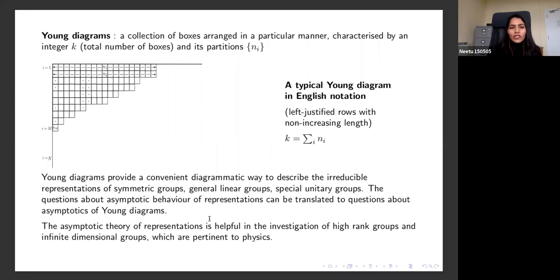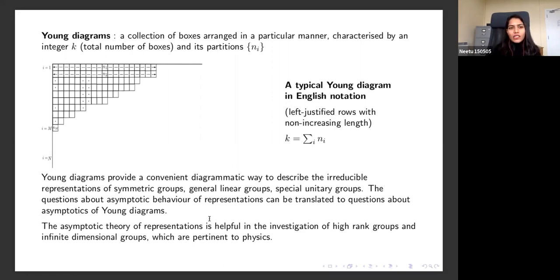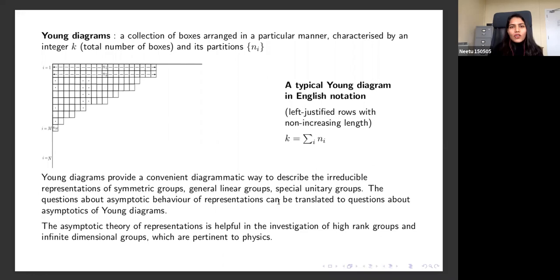These objects are very useful because they provide a convenient diagrammatic way to describe irreducible representations of symmetry groups, generally linear groups, and especially unitary groups. Questions about the asymptotic behavior of representations can be translated to questions about the asymptotic behavior of Young diagrams, where asymptotic means the number of boxes becomes very large. The asymptotic theory of representations is very helpful in investigating higher rank and infinite dimensional groups, which appear in physics a lot.